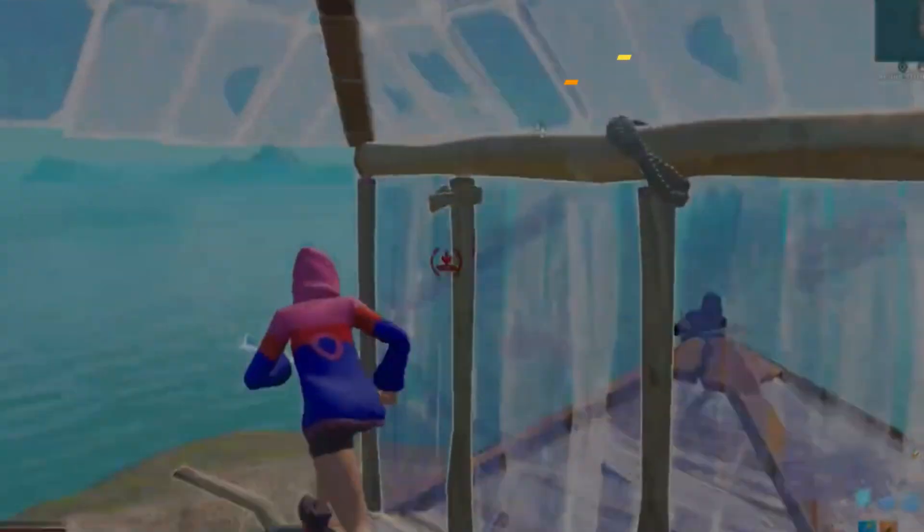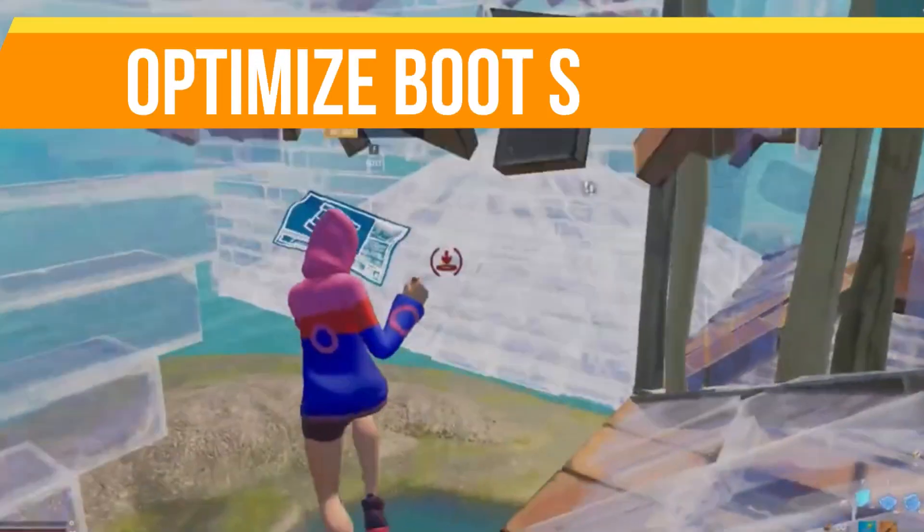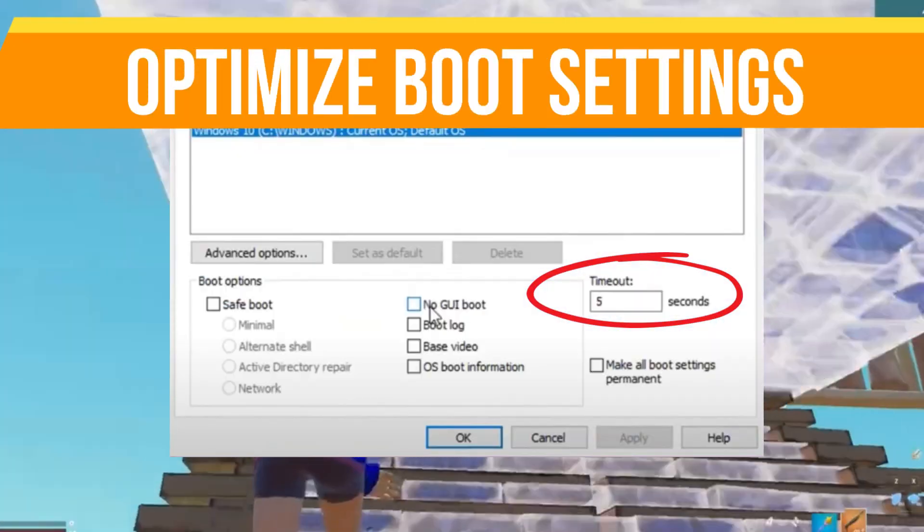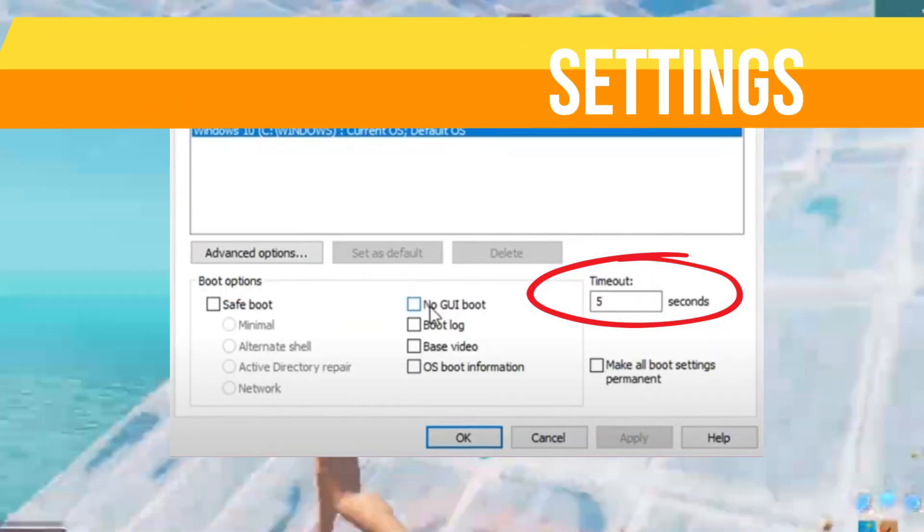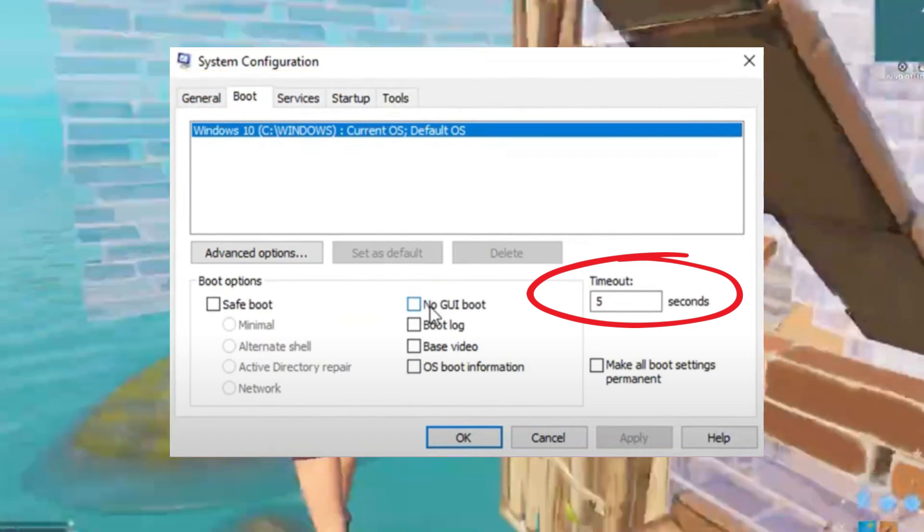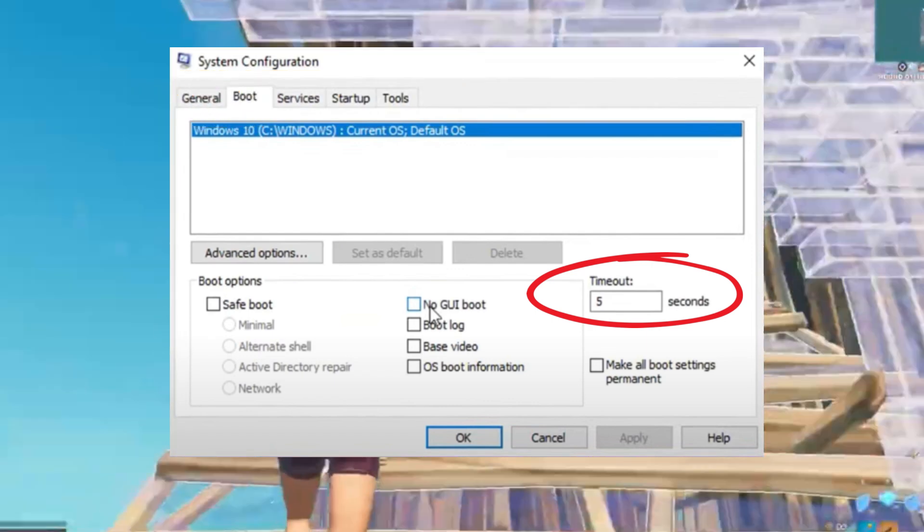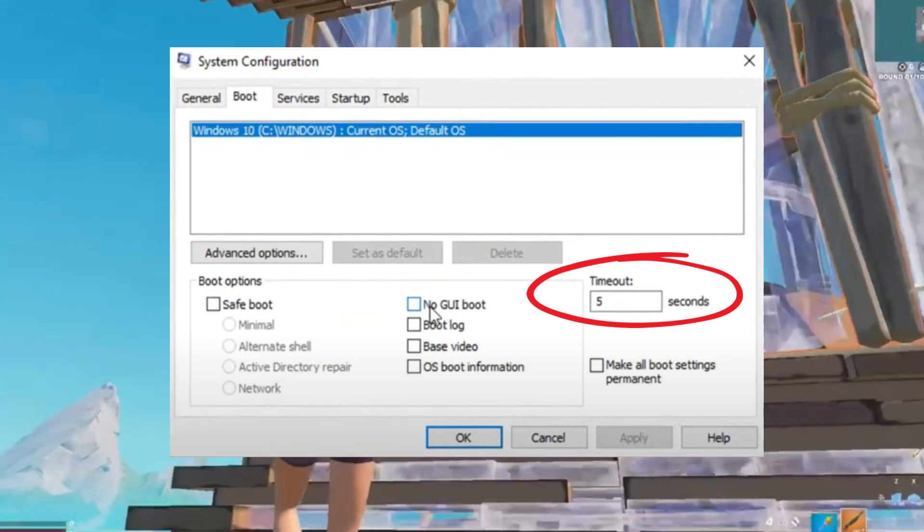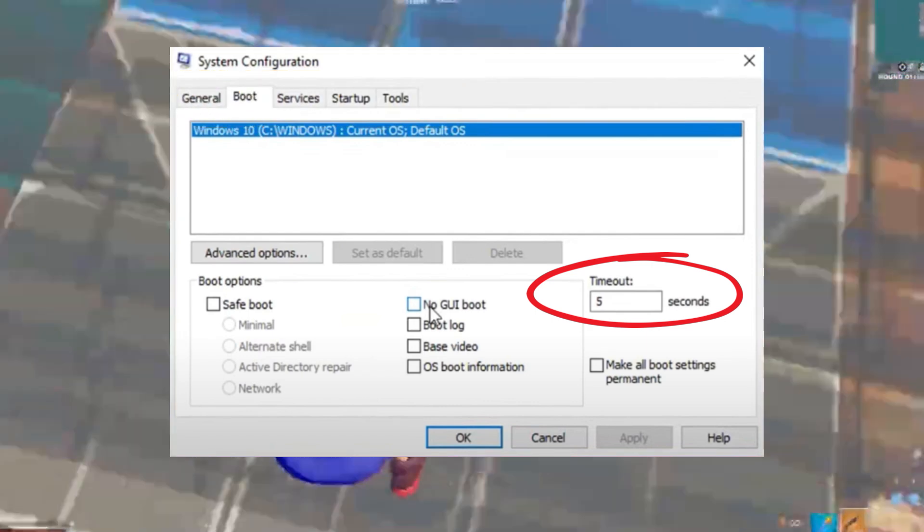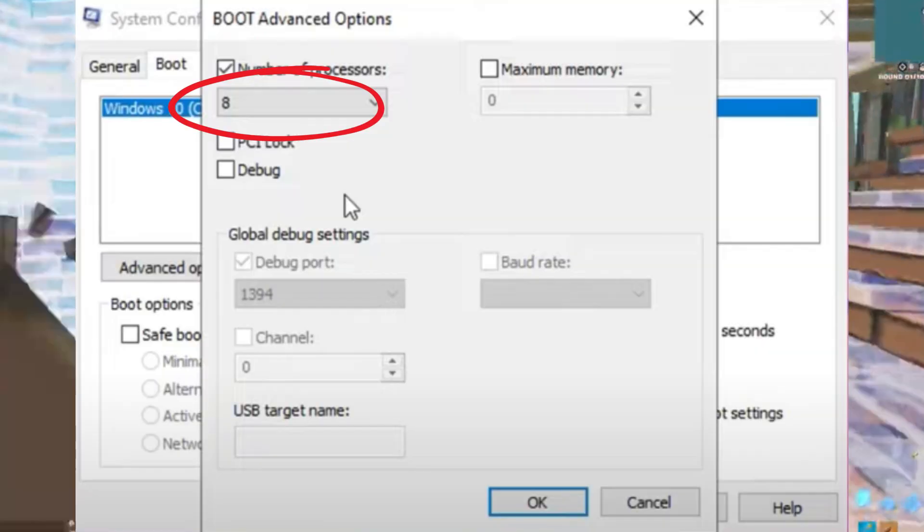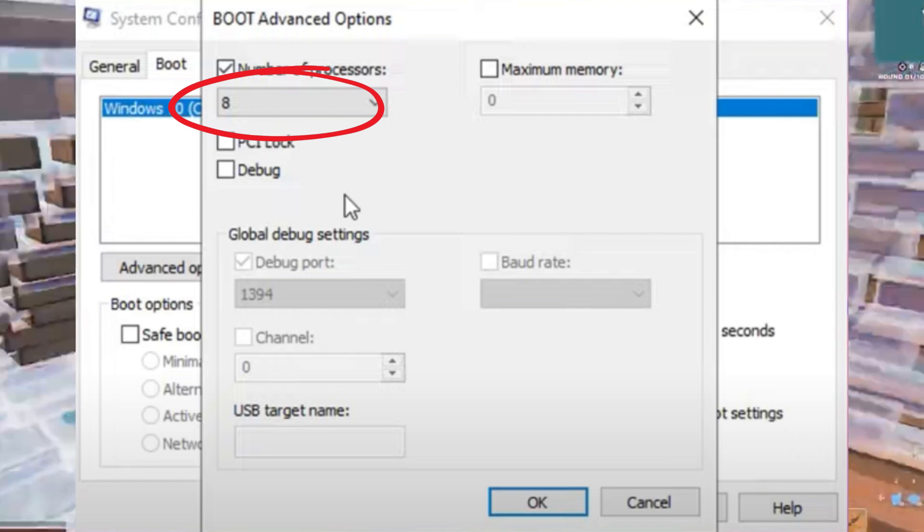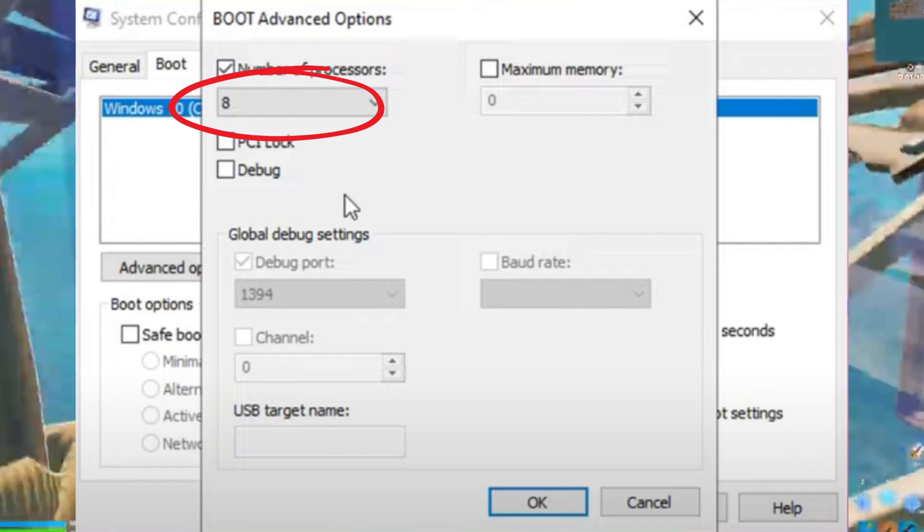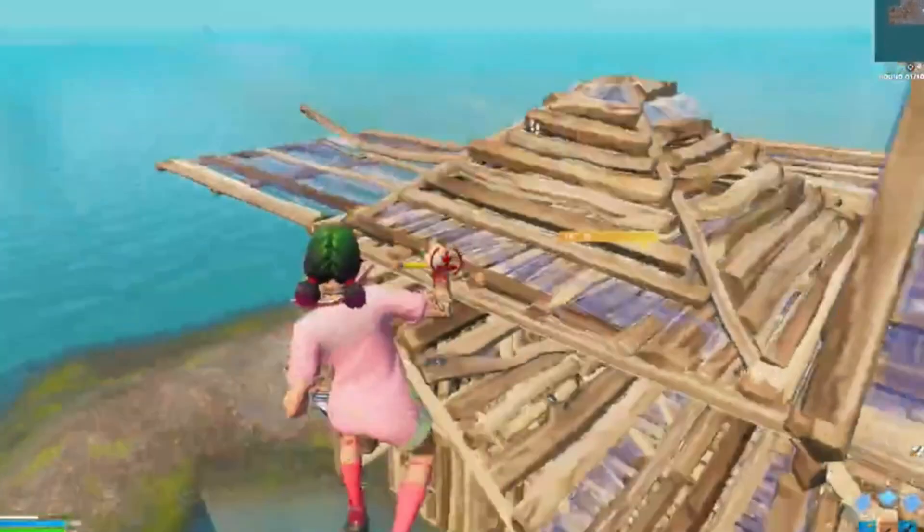Lastly, optimize boot settings. In System Configuration, go to the Boot tab and set timeout to five seconds. Click Advanced Options and select the highest number of processors available. Apply the changes and restart your PC.